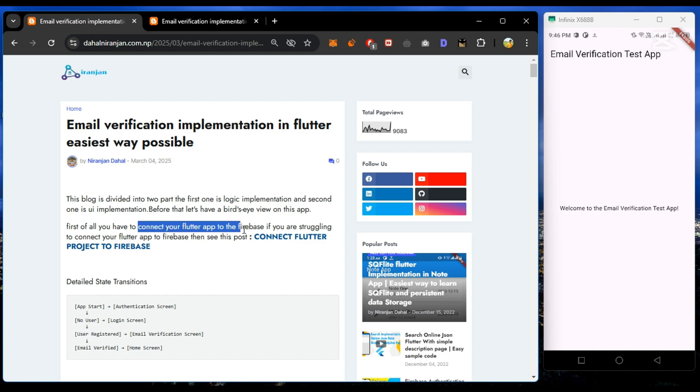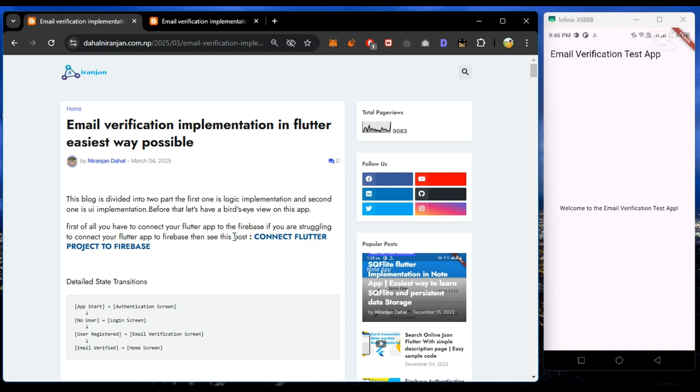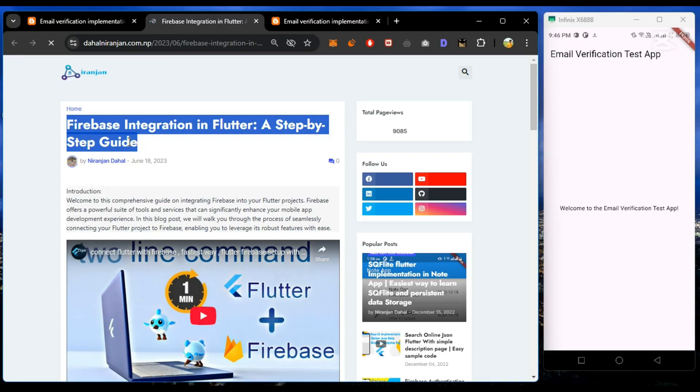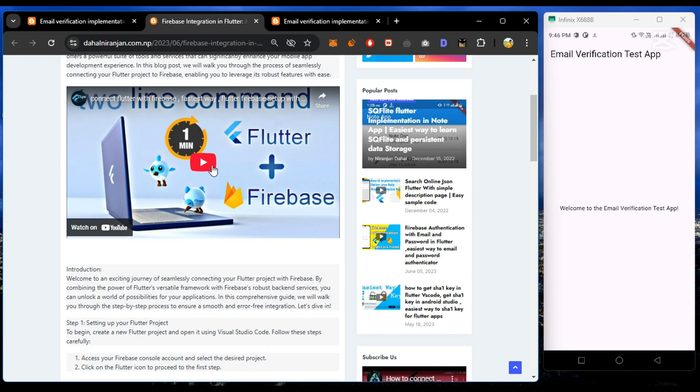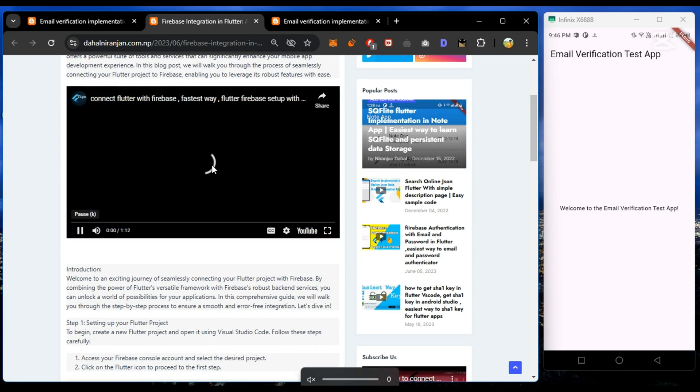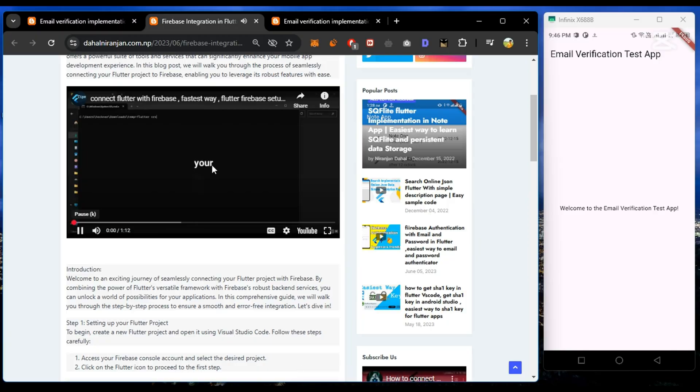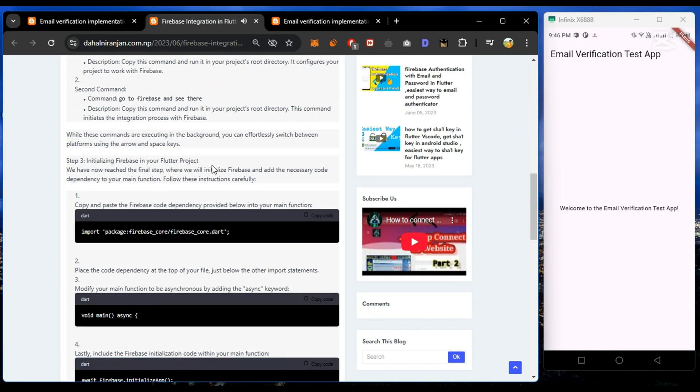The first step is to connect your Flutter project to Firebase. I have already made a dedicated video for it, or you can refer to this blog from the link.